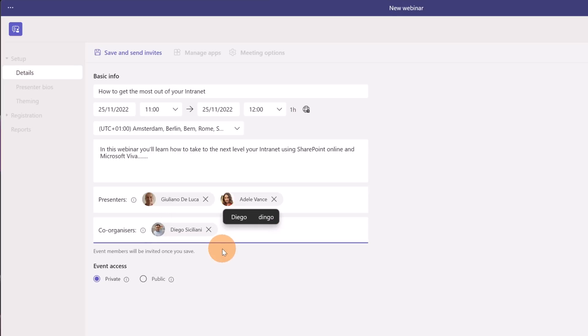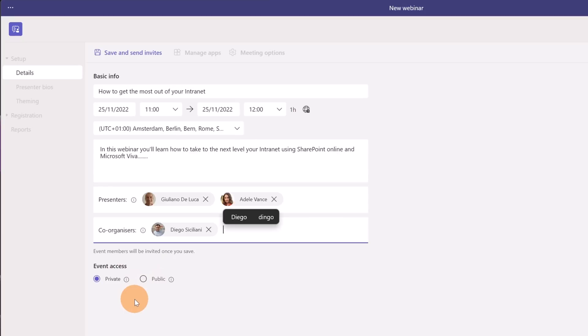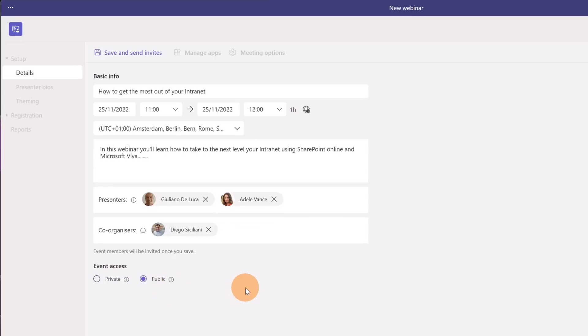Now that I have a co-organizer I can move to the next one which is event access. This is another important aspect. If you are going to plan to deliver your webinar internally in your organization then you have to select private. If you are planning to deliver your webinar to everybody then this should be public. In my case would be public.